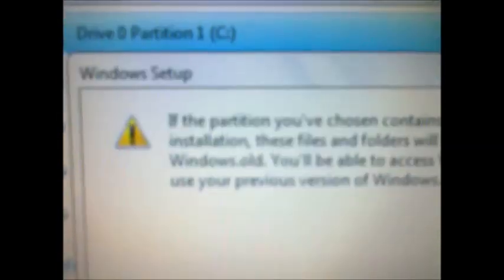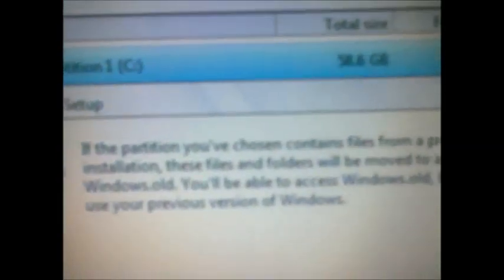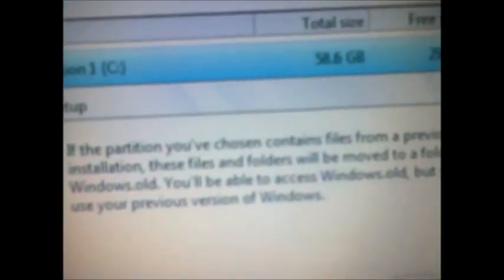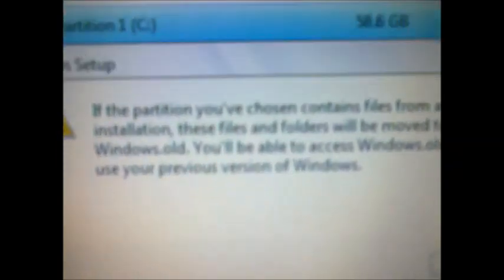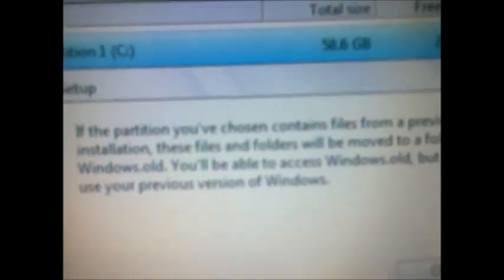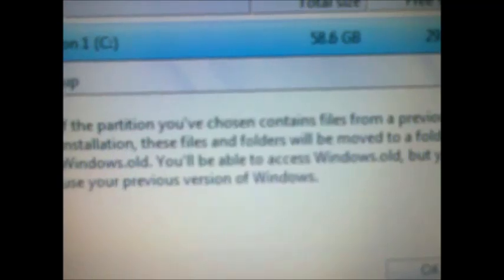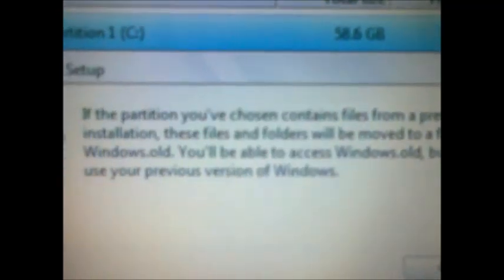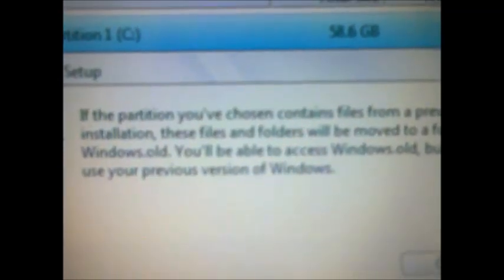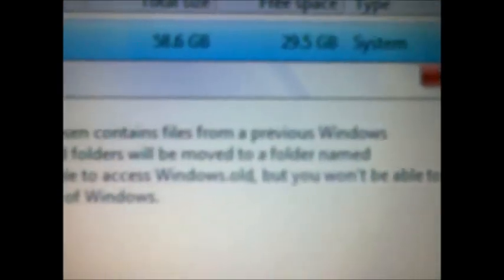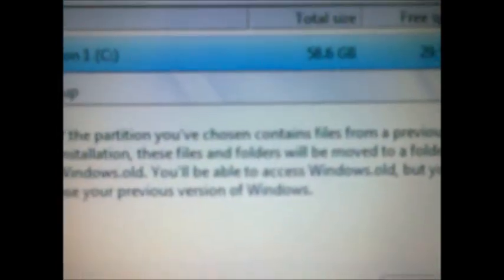As you can see here, if the partition you have chosen contains files from a previous Windows installation, these files and folders will be removed to a folder named Windows.old. You will be able to access Windows.old, but you won't be able to use your previous version of Windows.